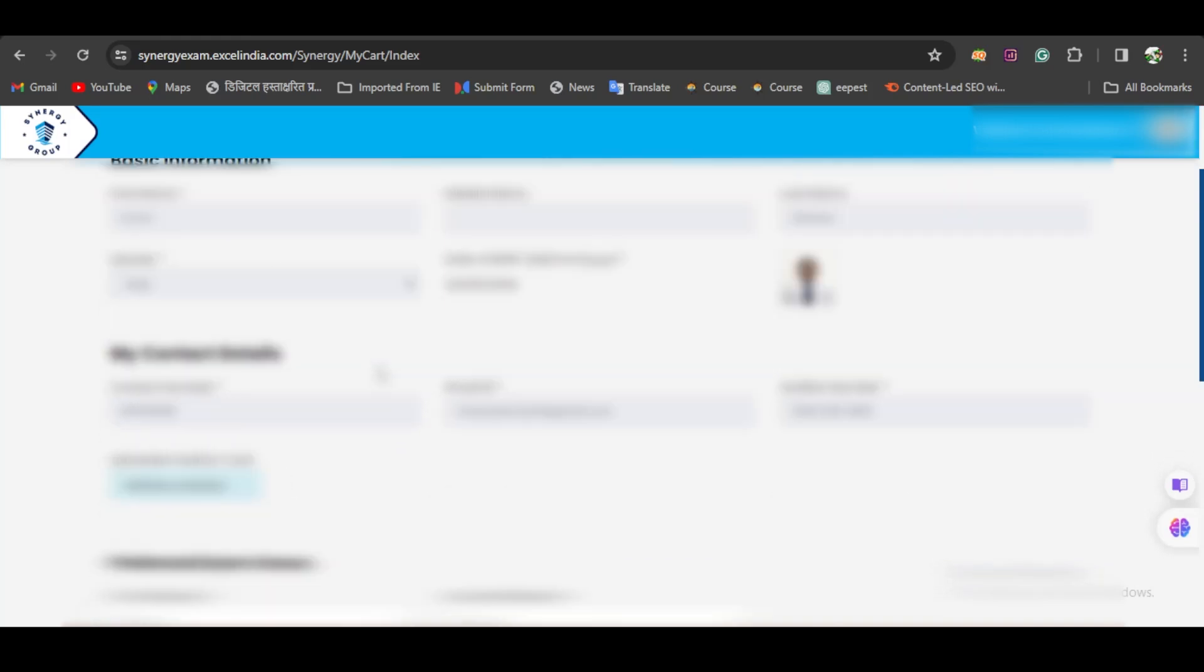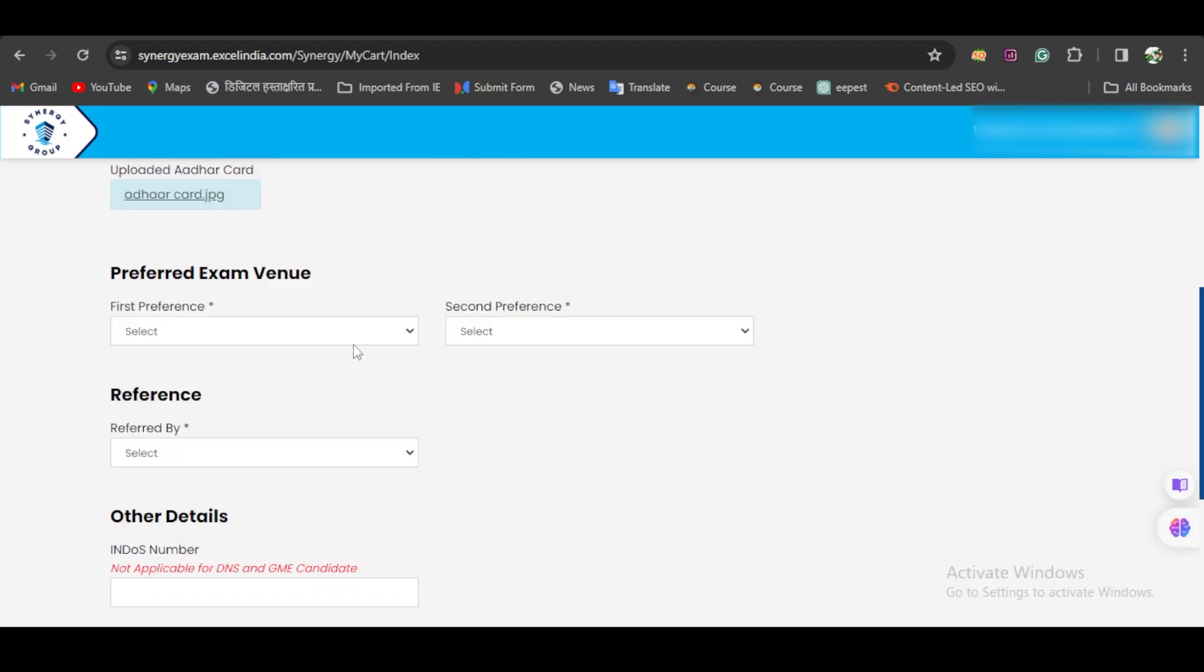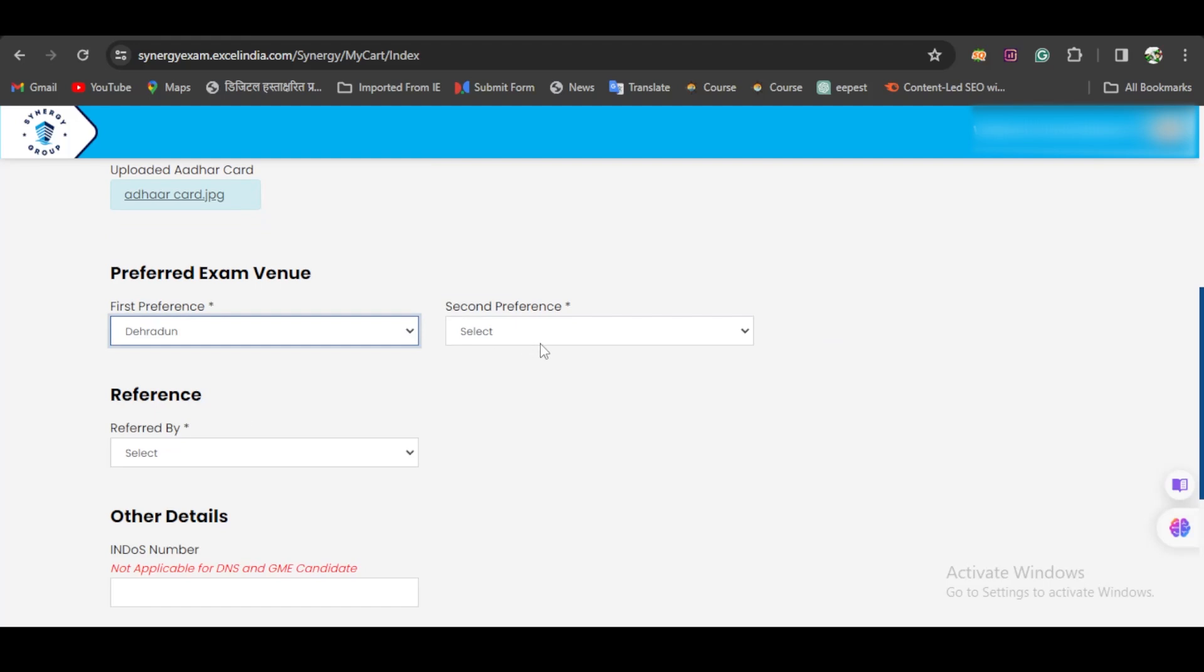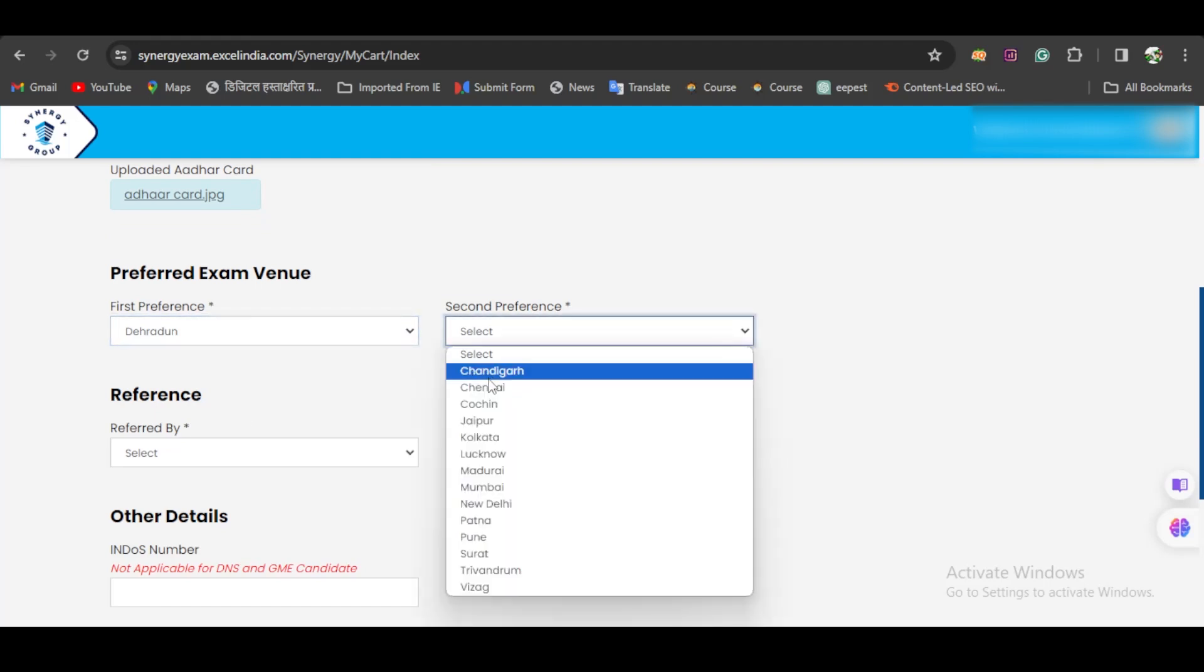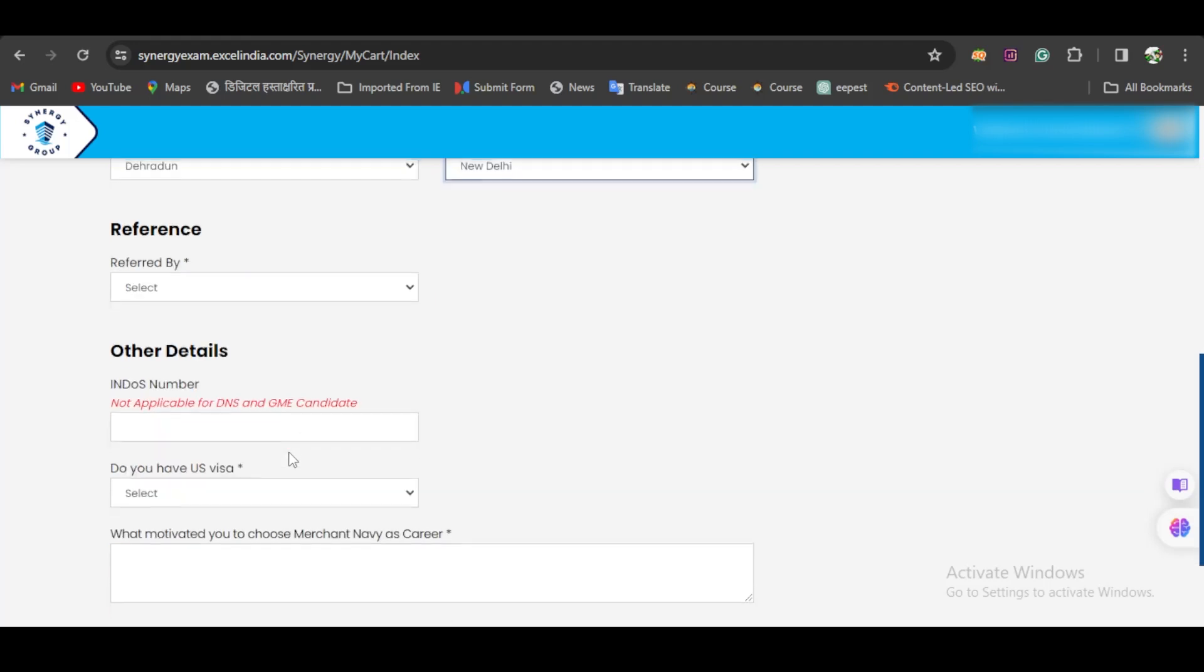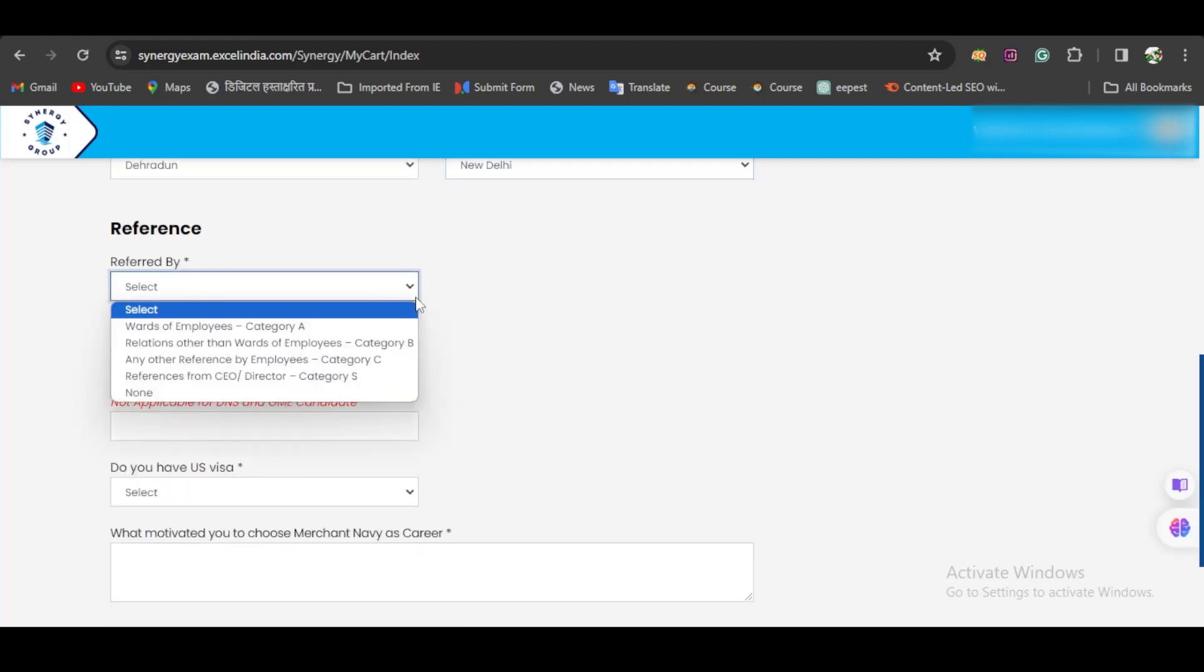You have to select your exam venue and your second preference for the exam venue in case the first one gets completely booked. Then, if you have any reference, you can select the option here, or if you have no reference, just click on None.